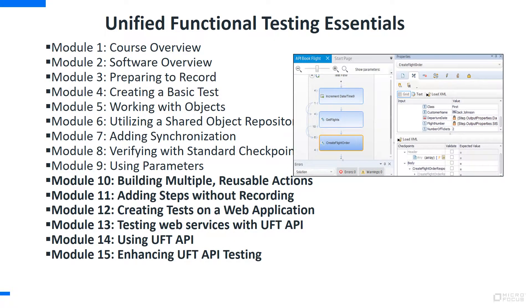And finally, this third section will focus on some of the key functions of UFT, including more advanced functions to utilize parameters and to create reusable actions.